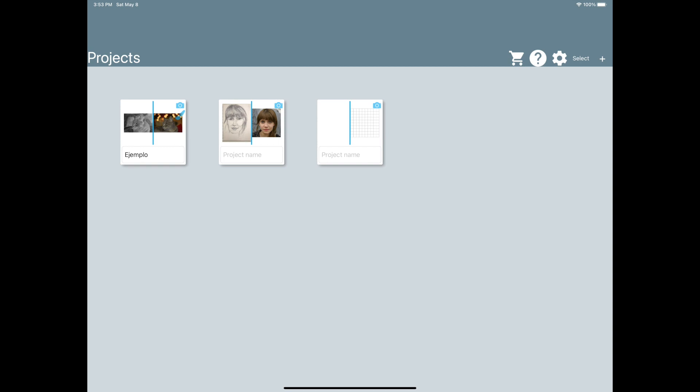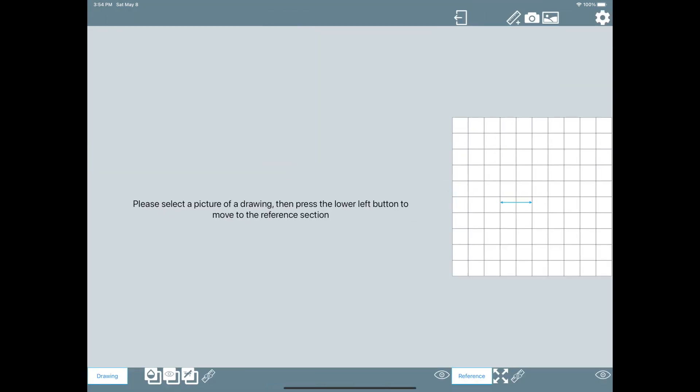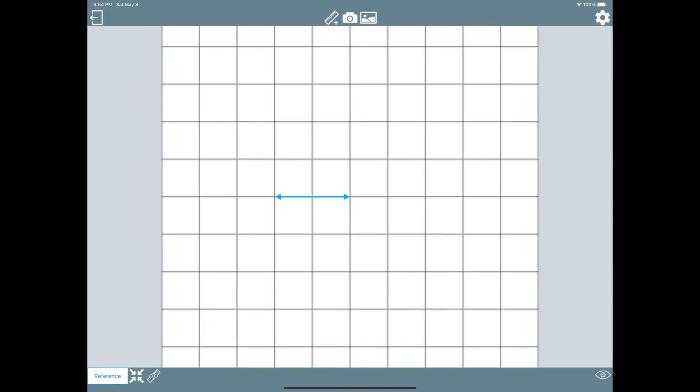Welcome to a drawing proportions tutorial. We'll show you how to measure proportions using the app. This functionality is available in all project types and can be used in the reference and drawing screens.